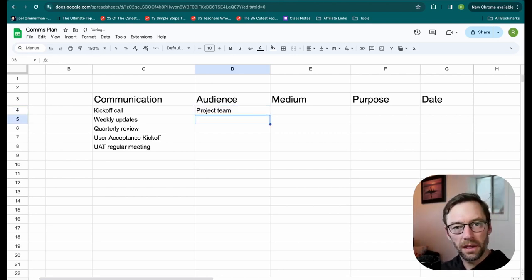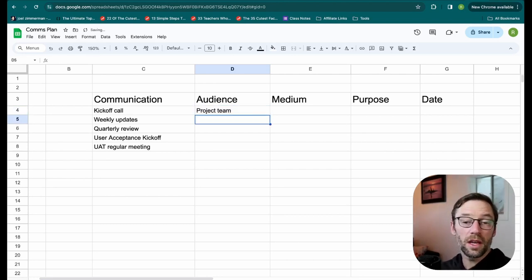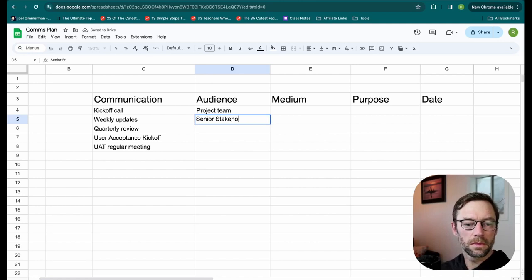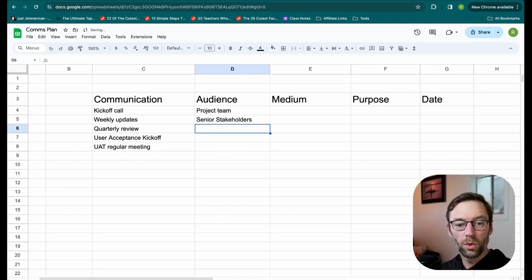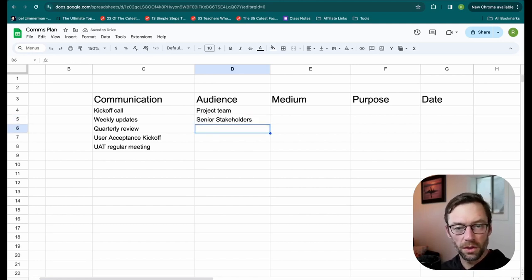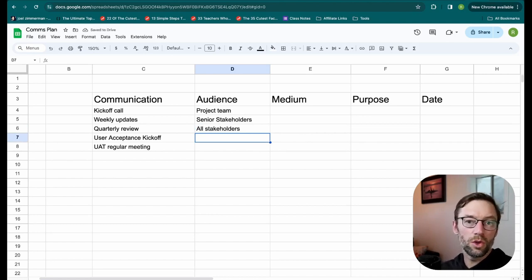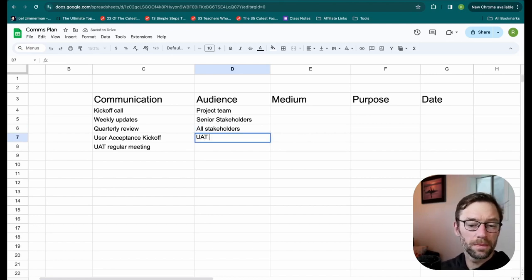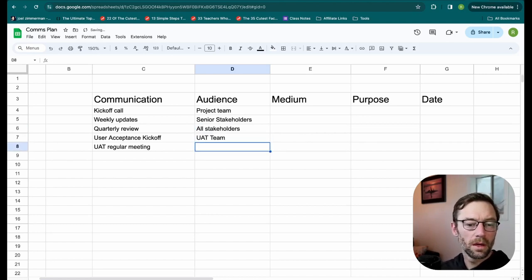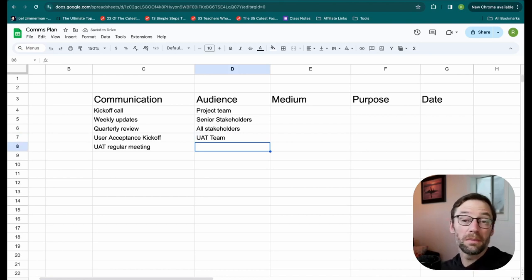Weekly updates, my senior stakeholders. My quarterly review will be all stakeholders. My user acceptance kickoff will be the UAT, or user acceptance team. And the UAT regular meeting will also be that same team.